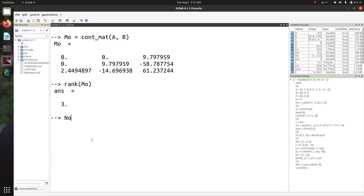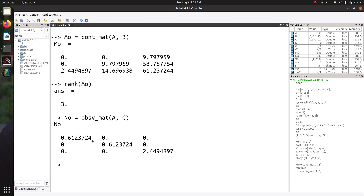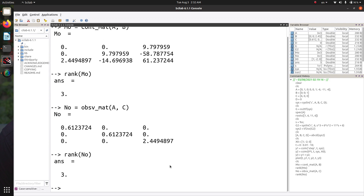Similarly, we can calculate the observability matrix using the obsv_mat function, passing in the system matrix A and the output matrix C. The observability matrix is a diagonal matrix with non-zero diagonal elements. Checking the rank of the observability matrix confirms that the system is completely observable.